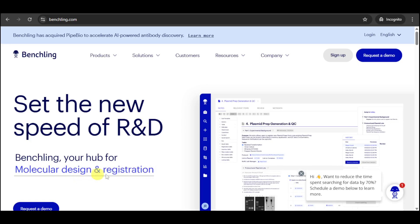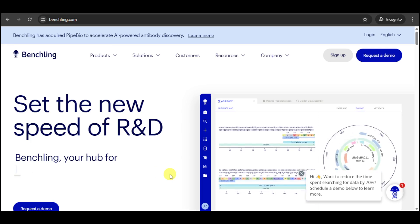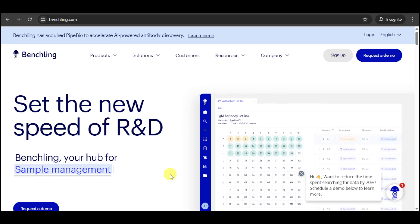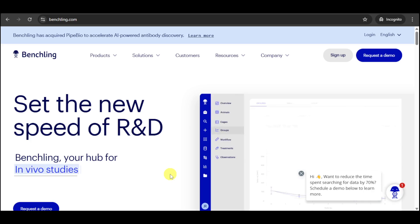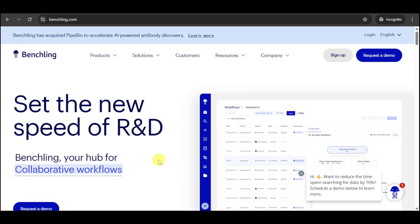BenchLink is a unified platform for modern life science R&D, designed to help scientists accelerate their research, collaborate more effectively, and make data-driven decisions. And you can get started for free.